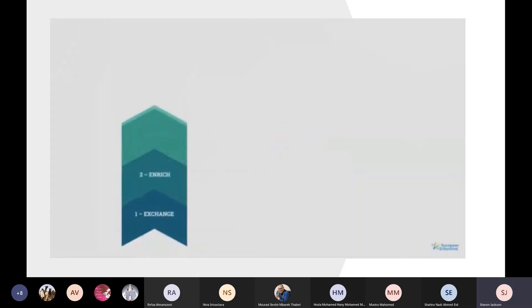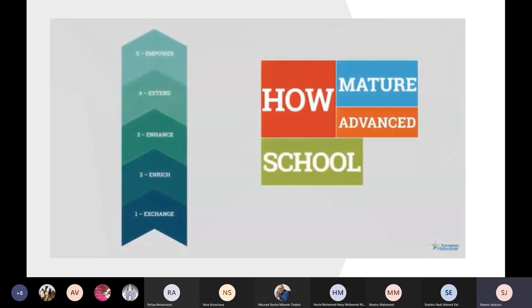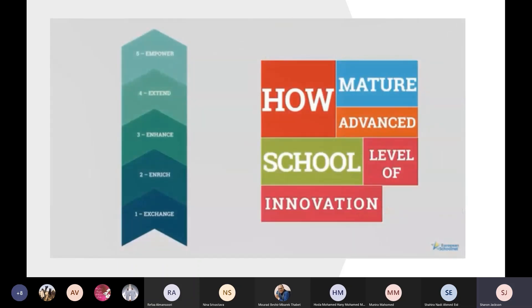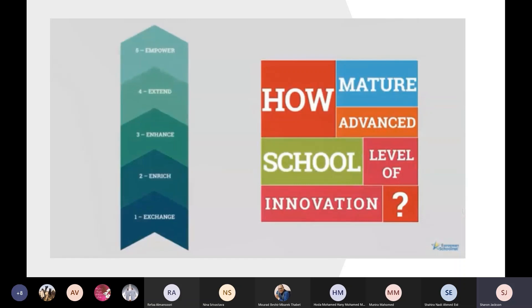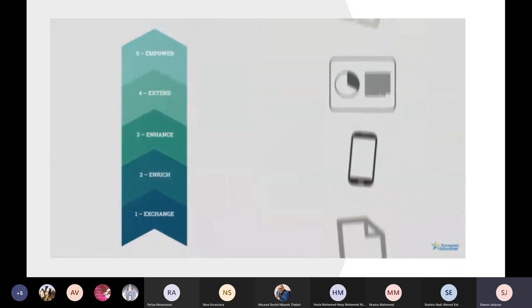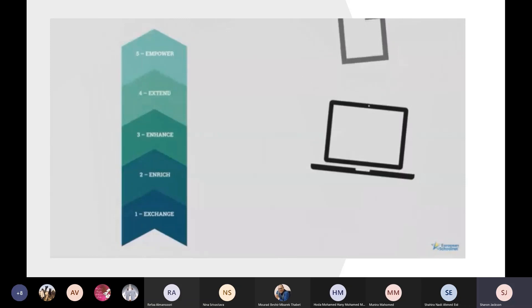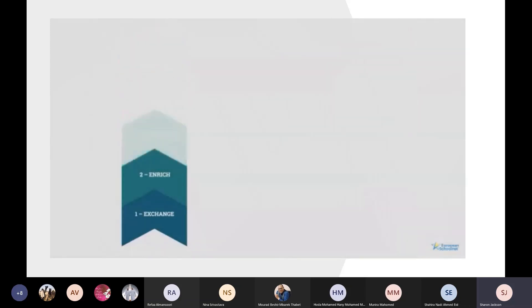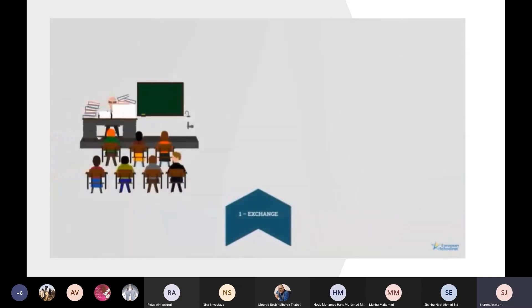The Future Class Maturity Model is a tool that can be used to decide how mature or advanced a school or education system is in terms of its level of innovation. The model deals specifically with maturity in the use of technology in support of education. A low level of maturity would be shown by schools that are not really using technology, or are using it in a very limited way.